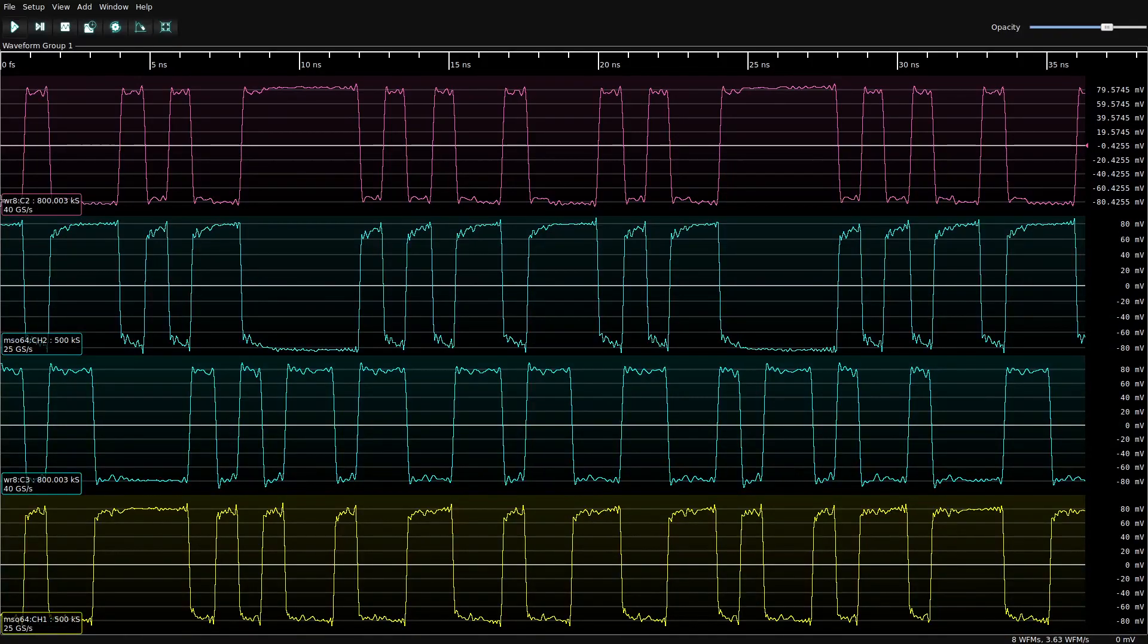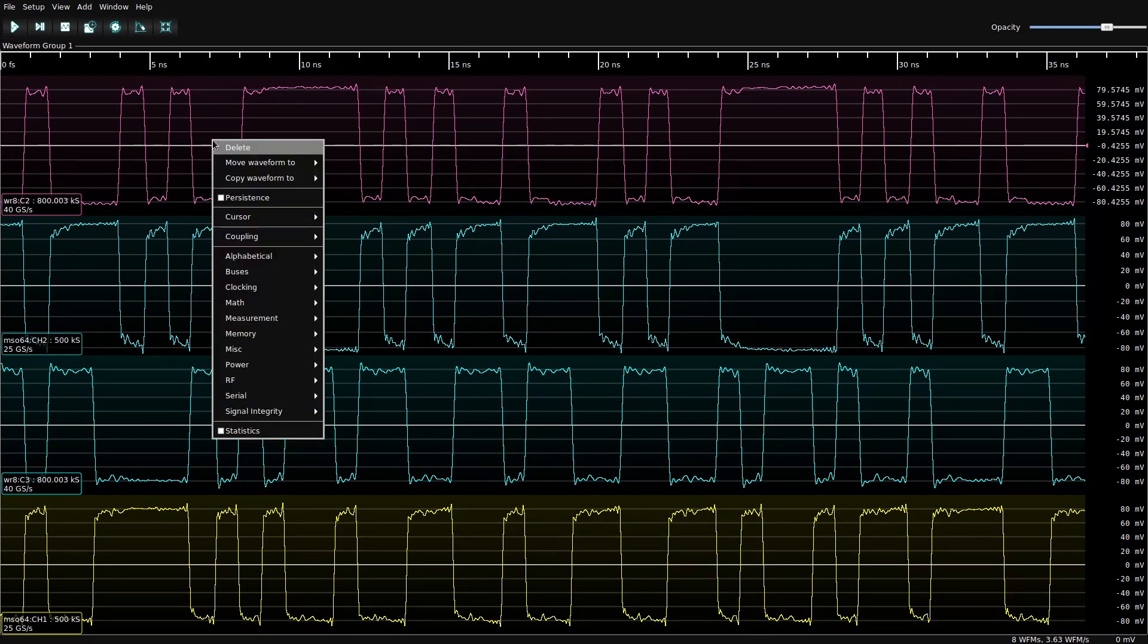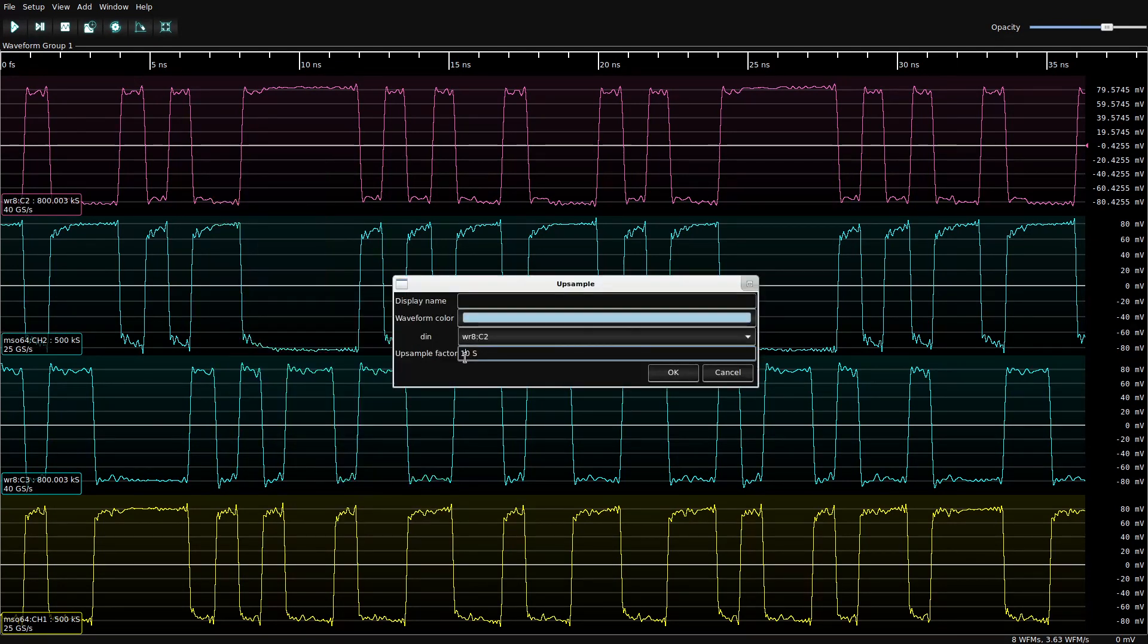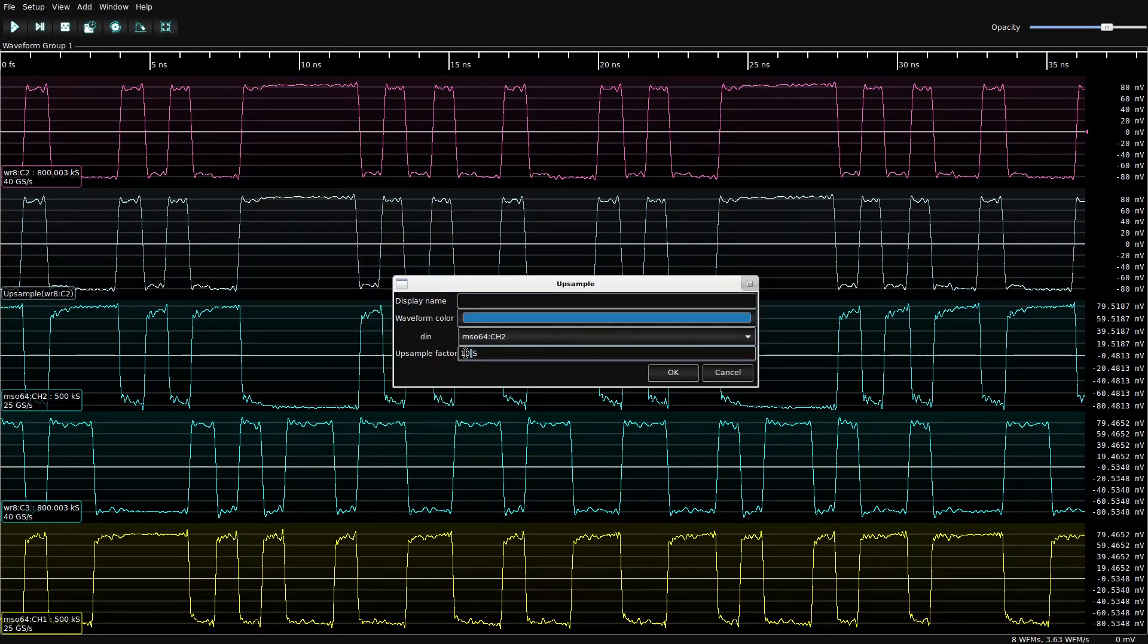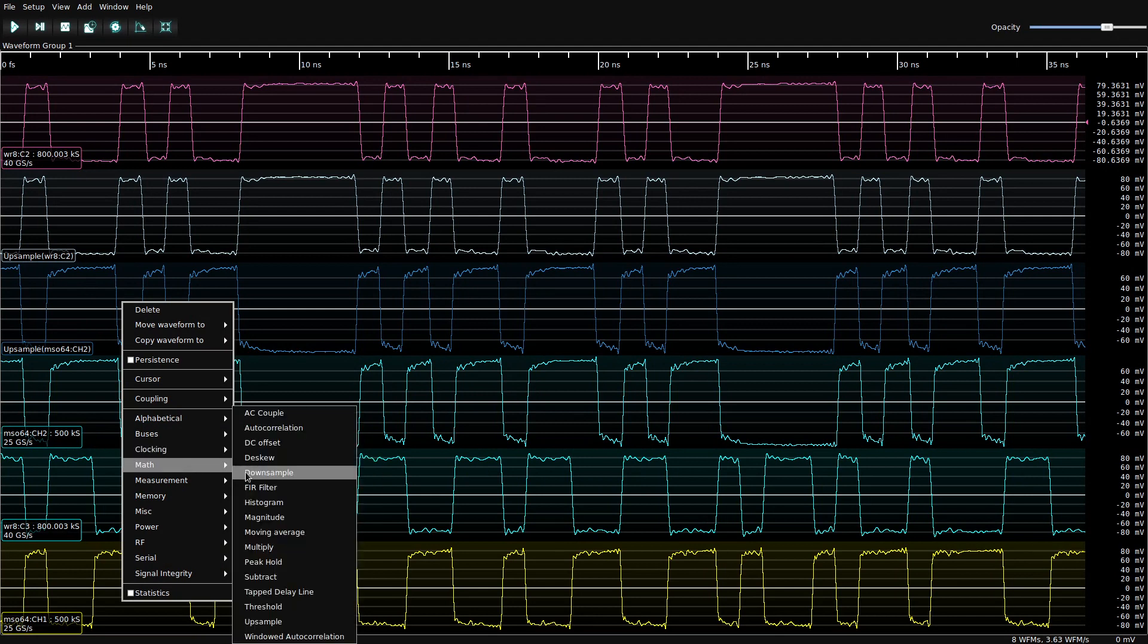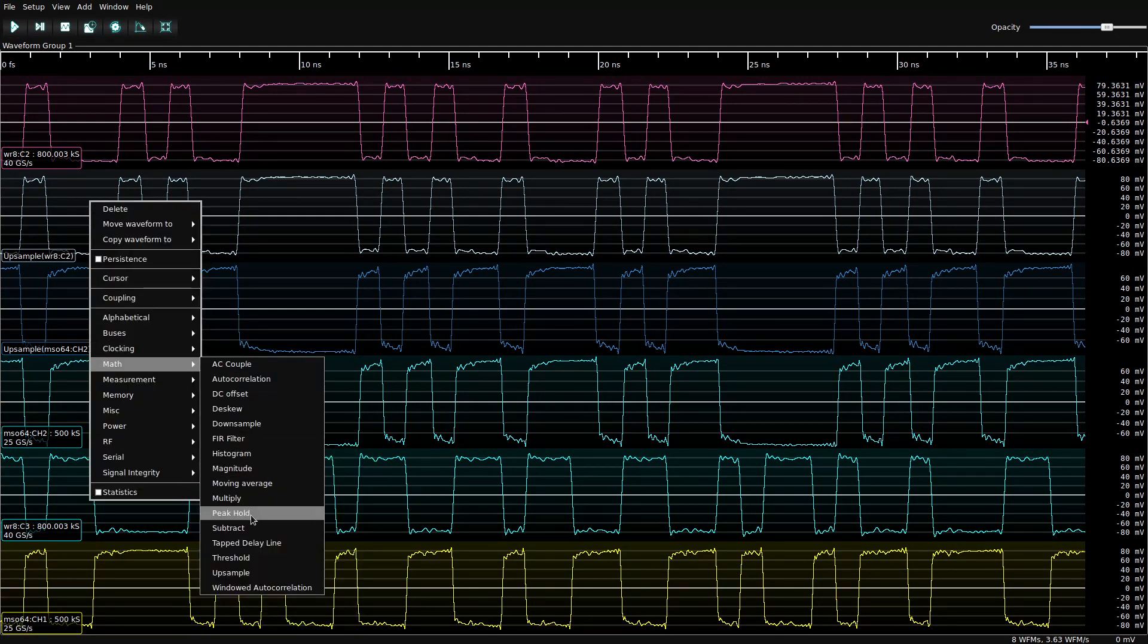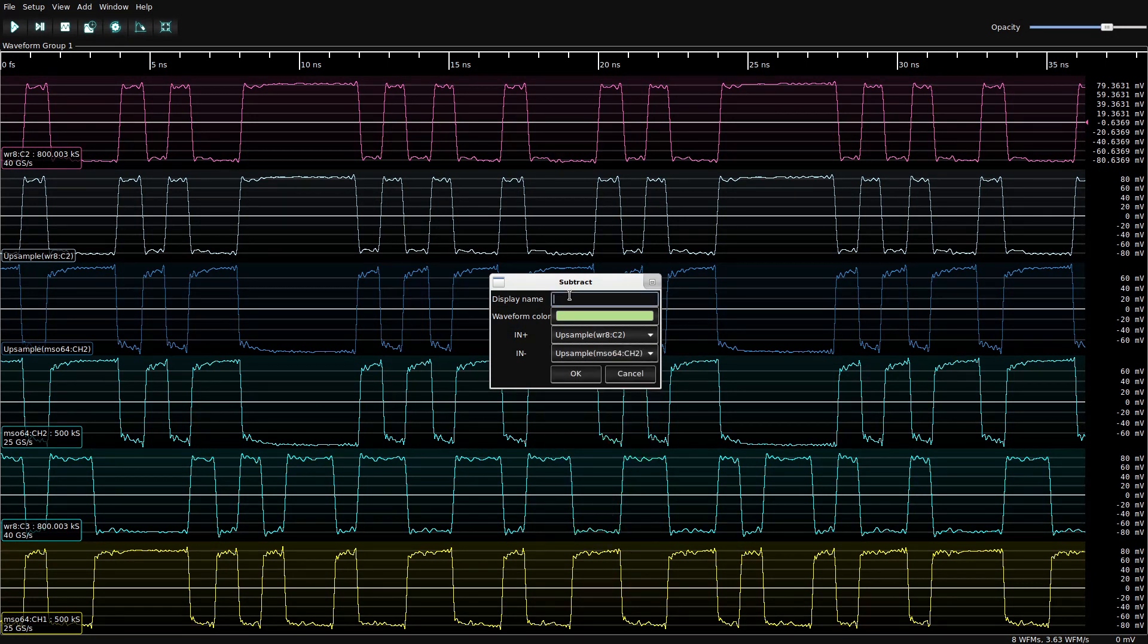So if we reorder them, you can see we've got WaveRunner channel two and MSO channel two on one half and WaveRunner channel three and MSO channel one on the other. So if these were from the same instrument at the same sample rate, we could just subtract them and be done with it. It's a little bit more complicated because we do have 40 and 25 giga sample channels, so we're just going to need to resample them. We're going to do a times five here and a times eight here and now they're at the same sample rate. So we can subtract them and we're going to call that pair one.